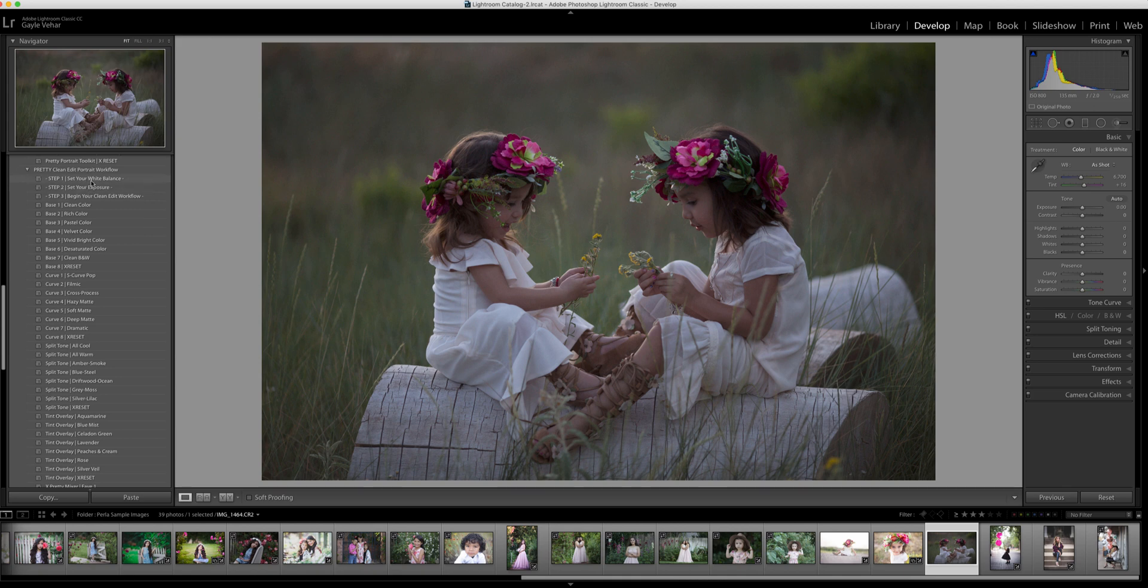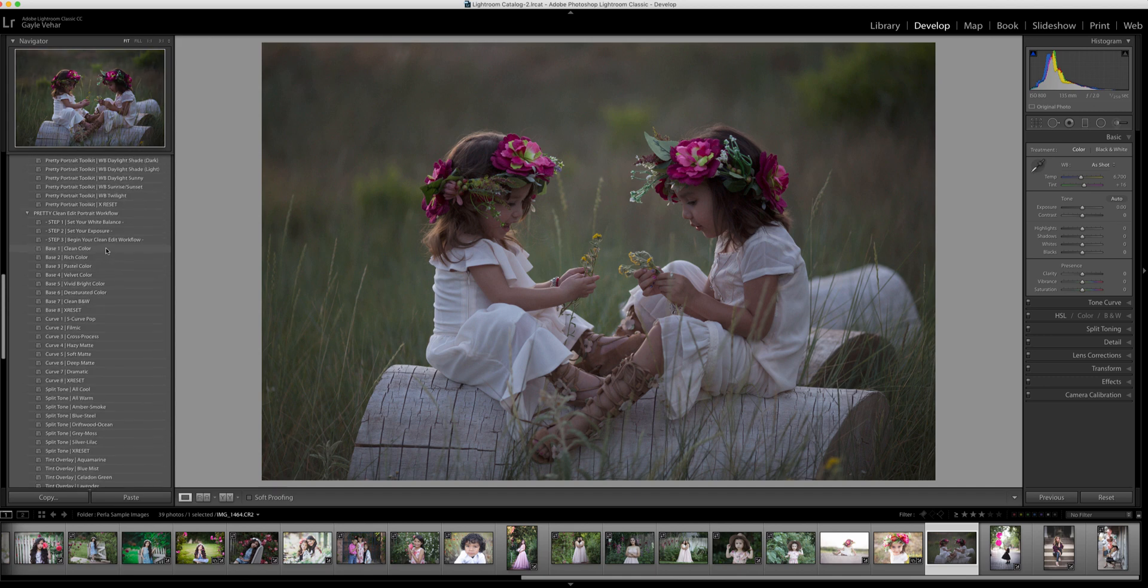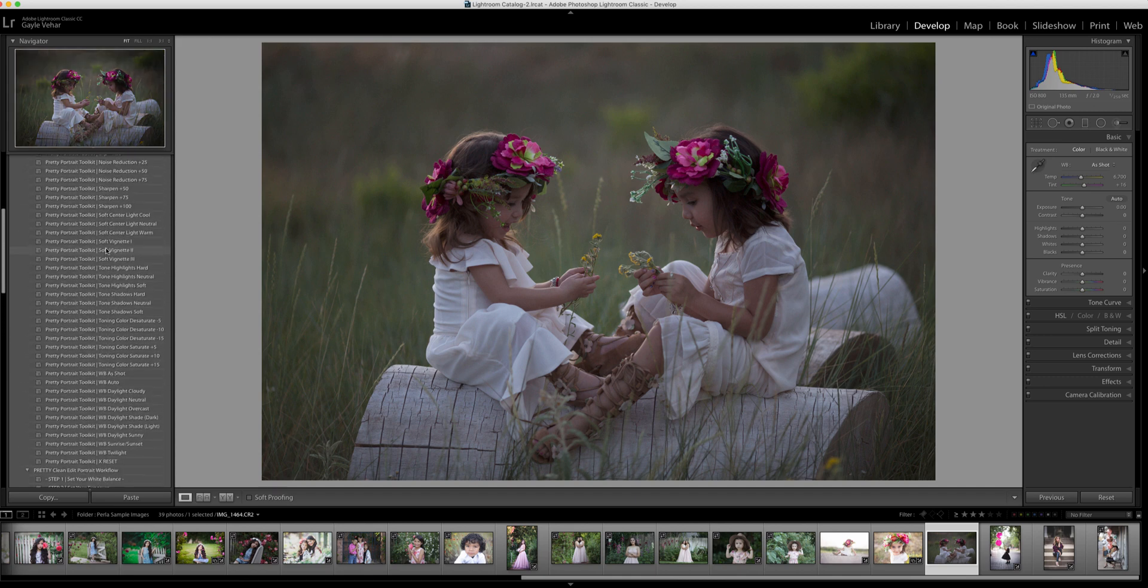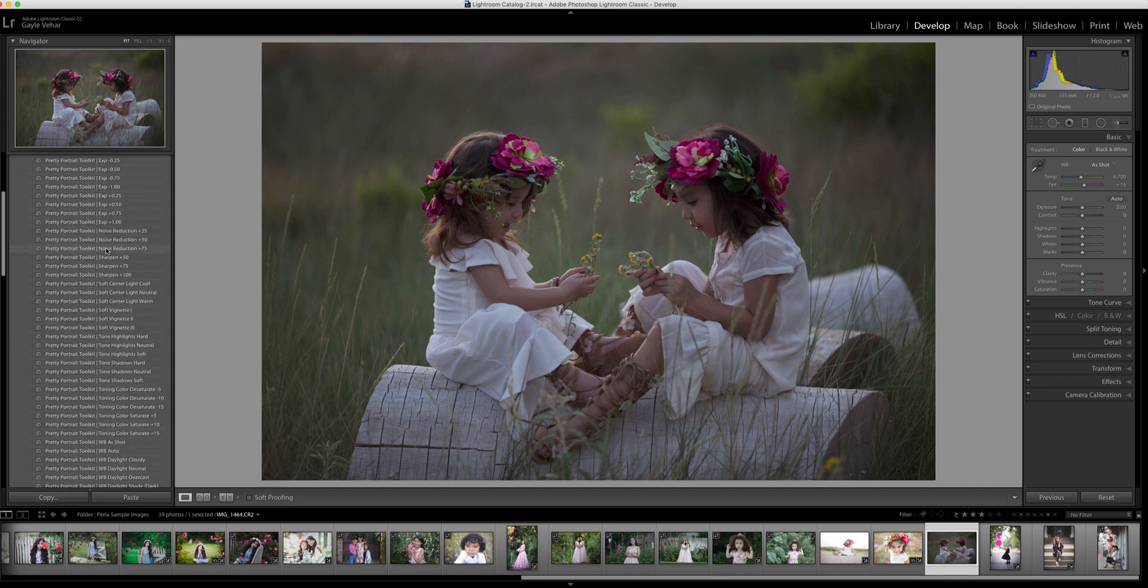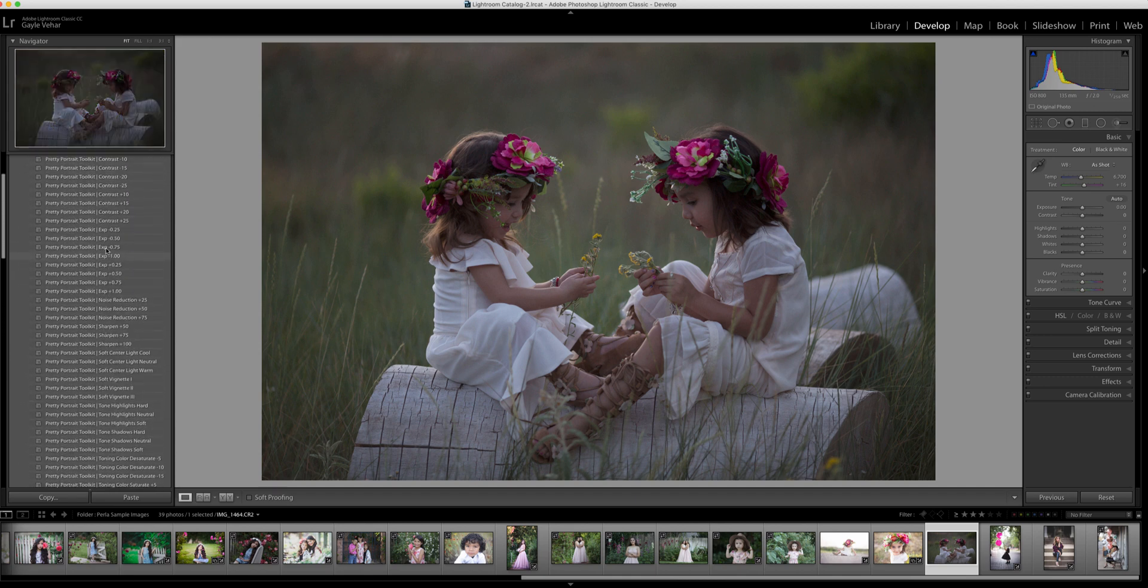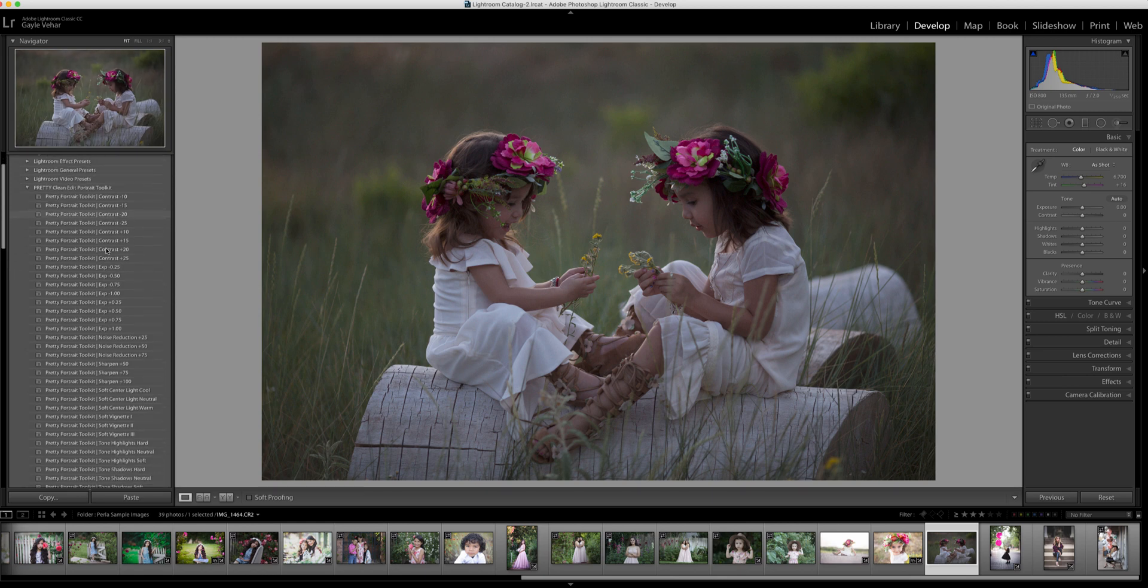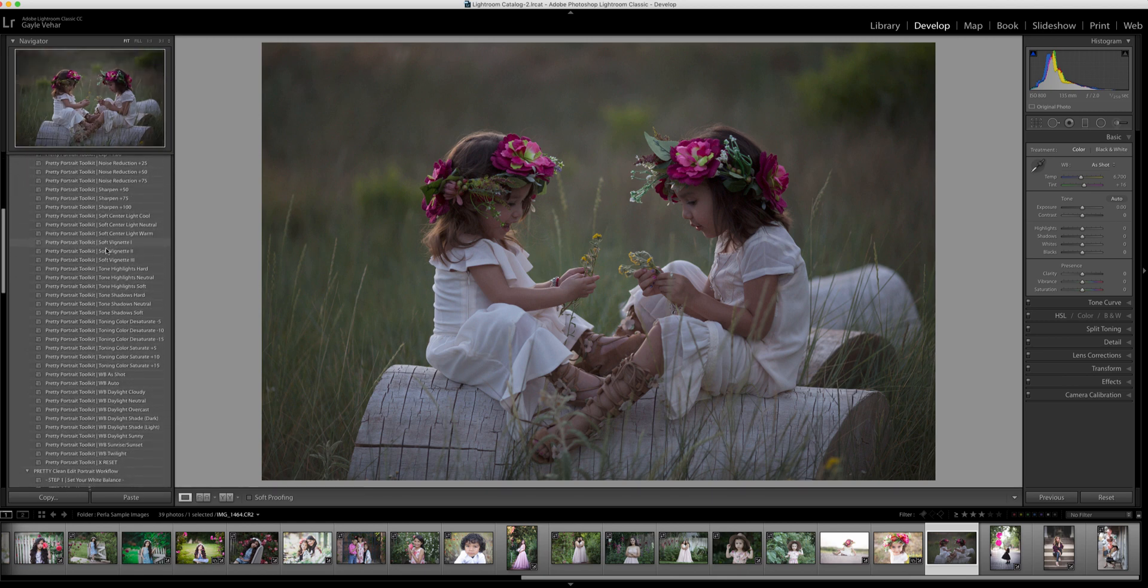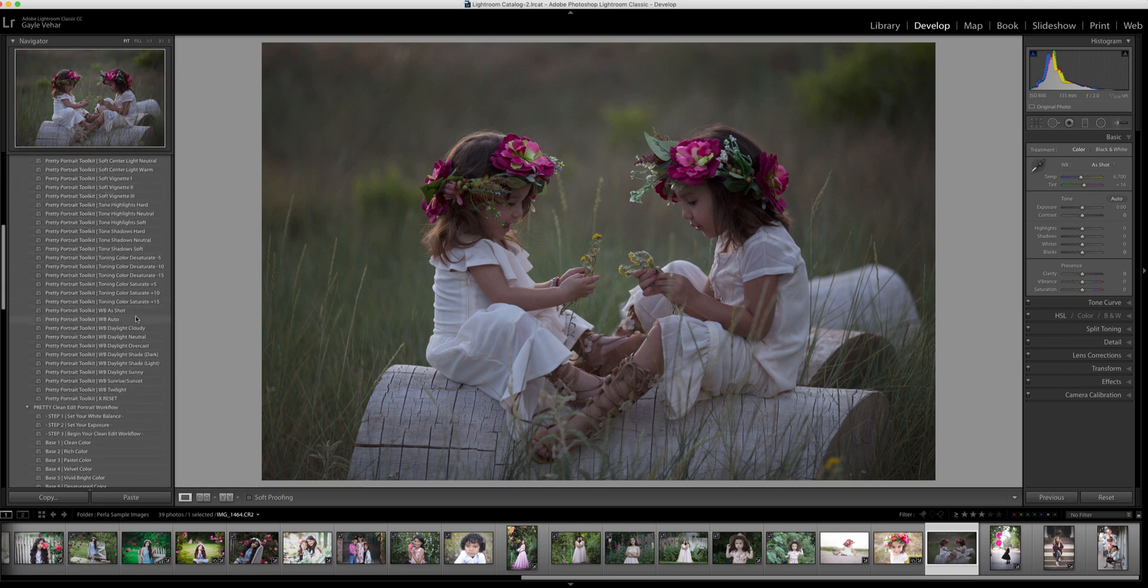I'm going to start by setting my white balance. I could do that simply by using the basic panel, but I'm actually going to use the tool kit that comes with this collection, the Pretty Portrait tool kit, to set my white balance and I'm going to choose white balance auto.